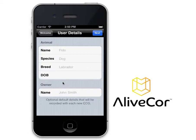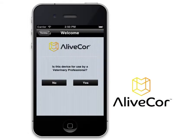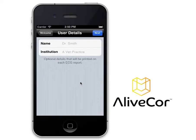This information will appear at the top of each ECG report you generate. However, if you are a veterinary professional, you will want to tap Yes in response to this question. You may enter your name and the name of your veterinary practice, and this information will appear at the top of each ECG report you generate.